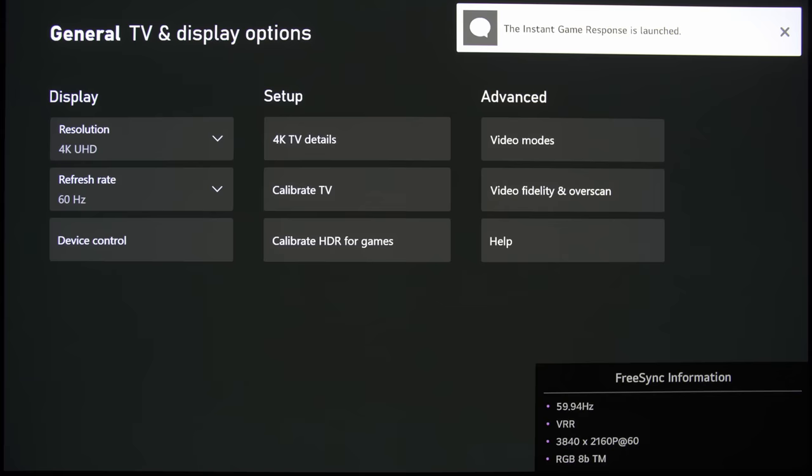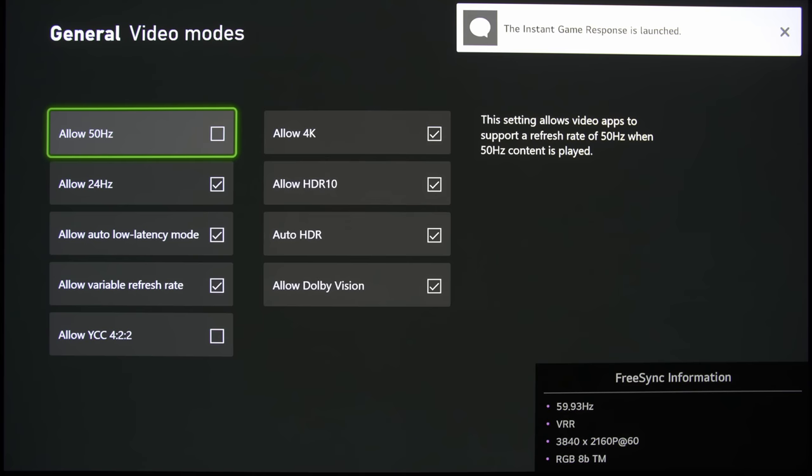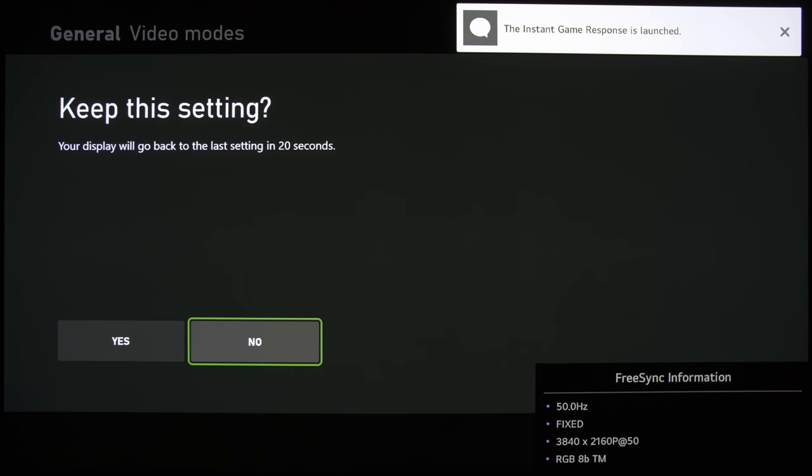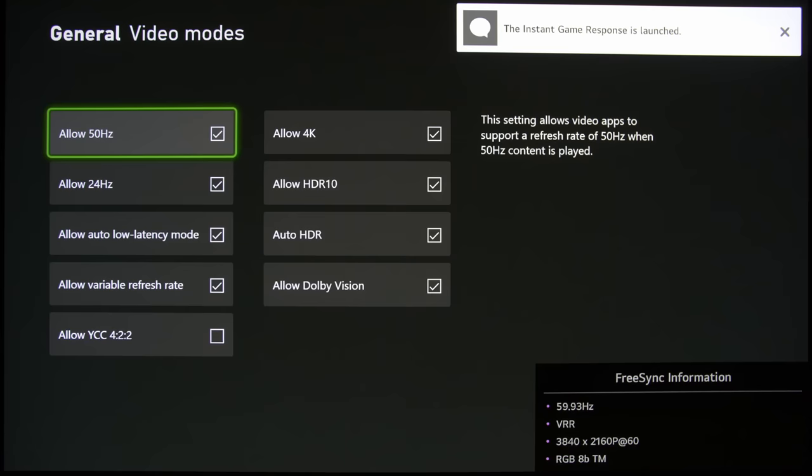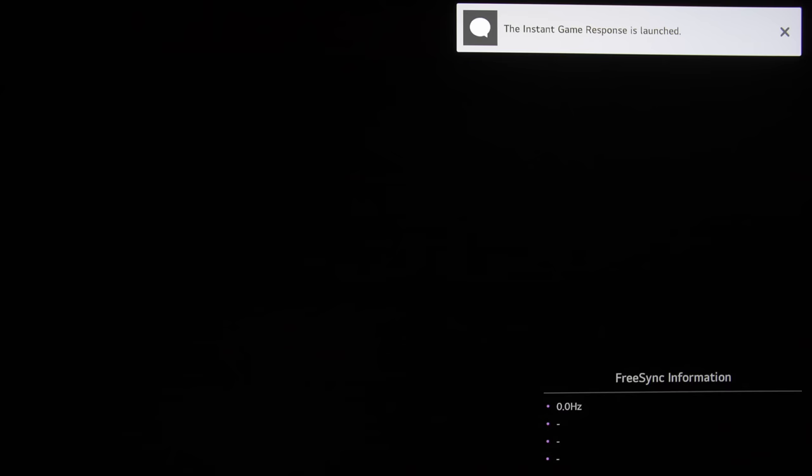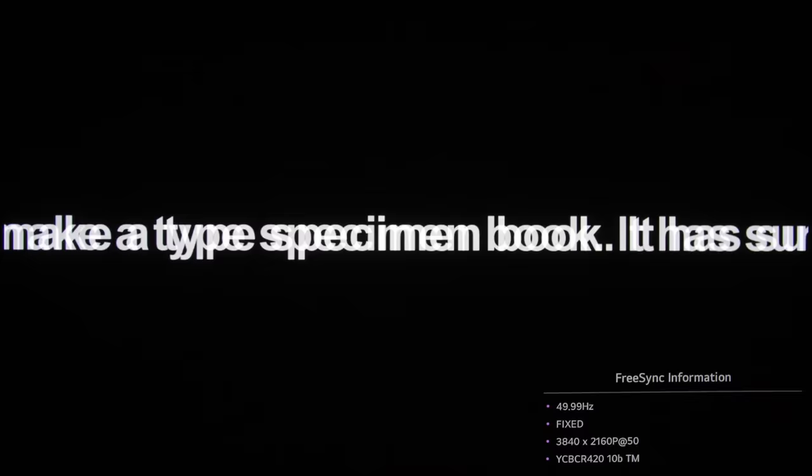And if we go back to the settings menu and allow 50Hz, then what this will do is to display 50Hz content at 50Hz, which will remove these stuttering artifacts. You can see that it is much smoother, and at the bottom right corner you can see that it is refreshing at 50Hz.